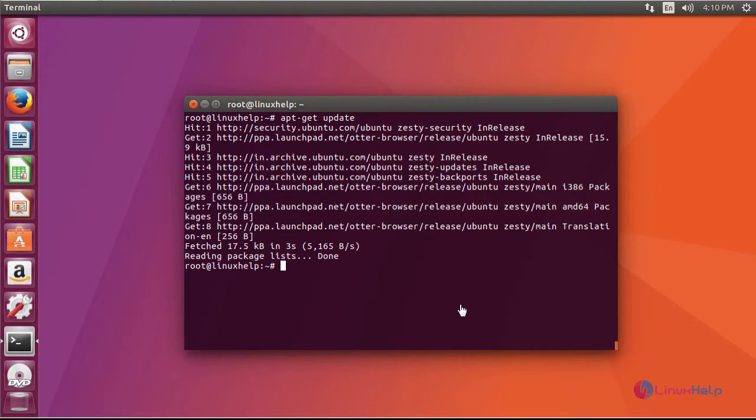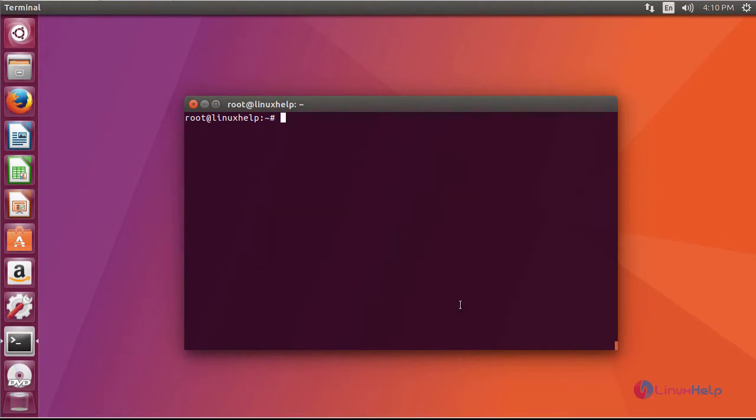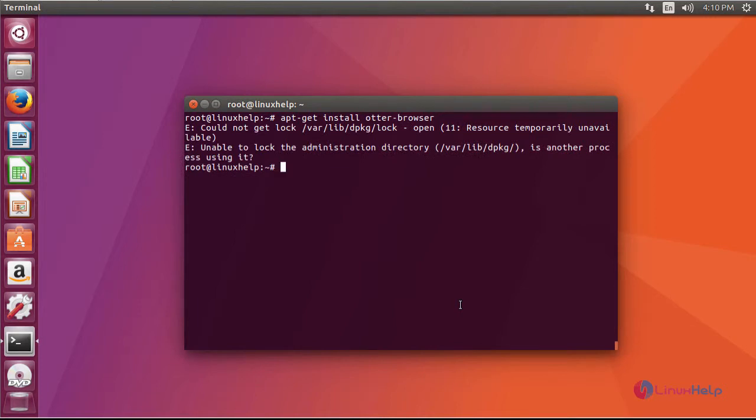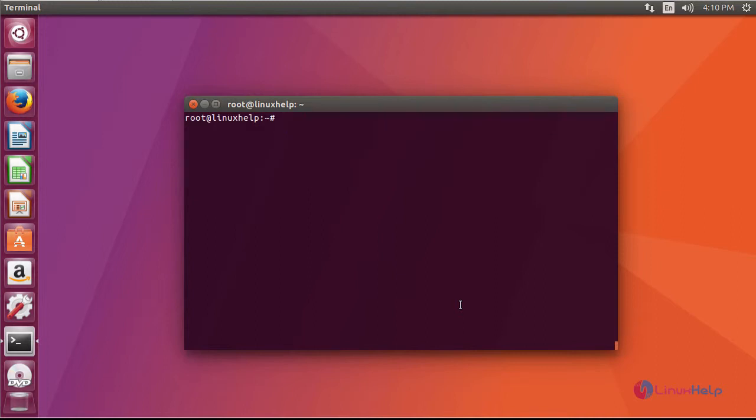After this, install your application. Remove your dpkg log by following command and resume with your process.